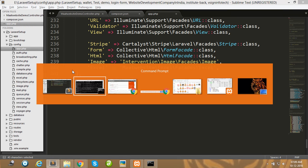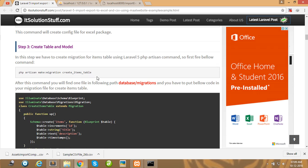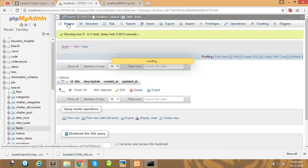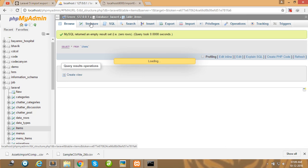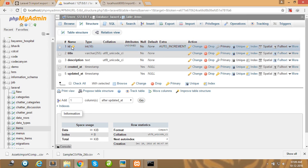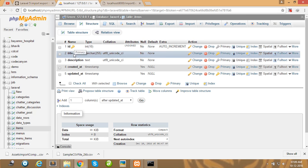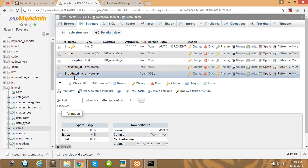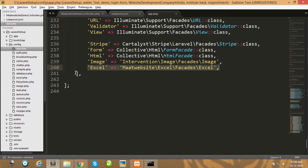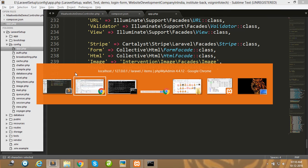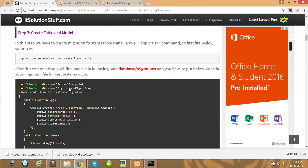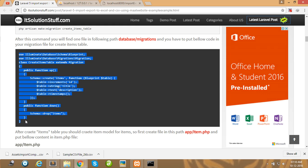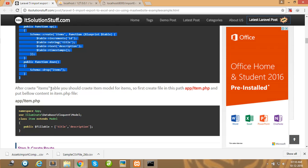Next, create a migration for the item table. I have already created the item table in my database. It has the following fields: id, title, description, created_at, and updated_at. You will want to create the migration and copy this code into it.